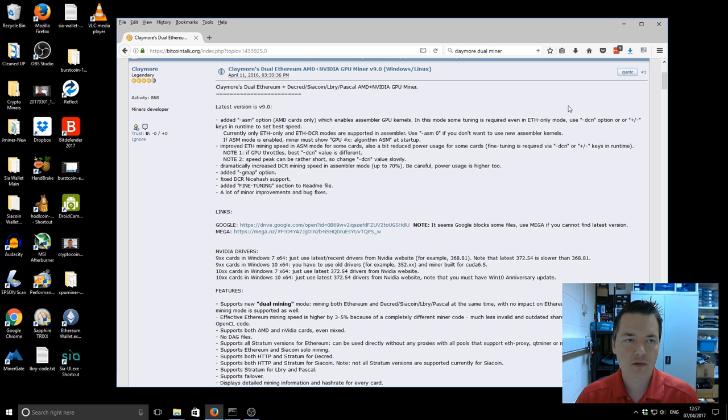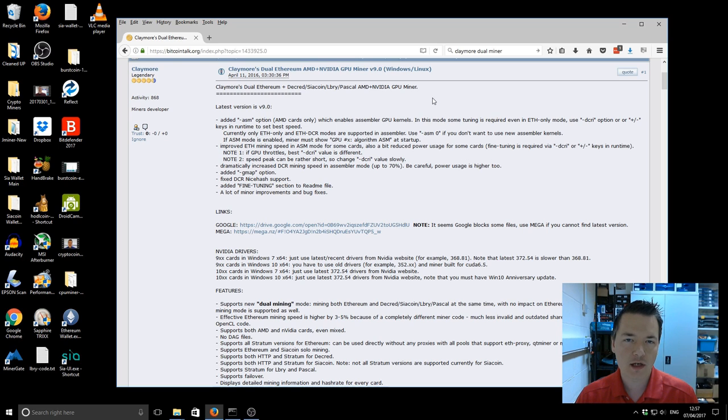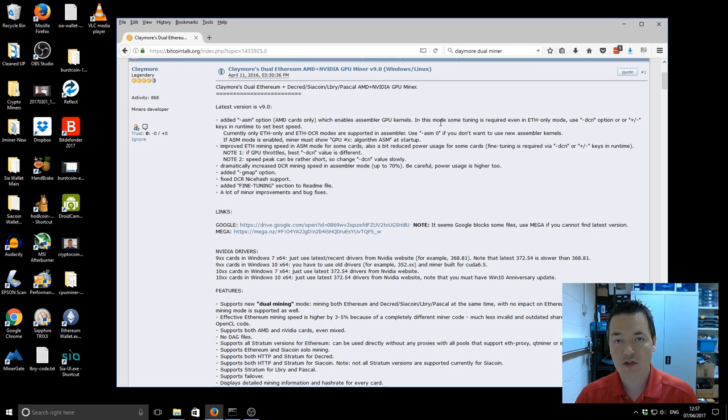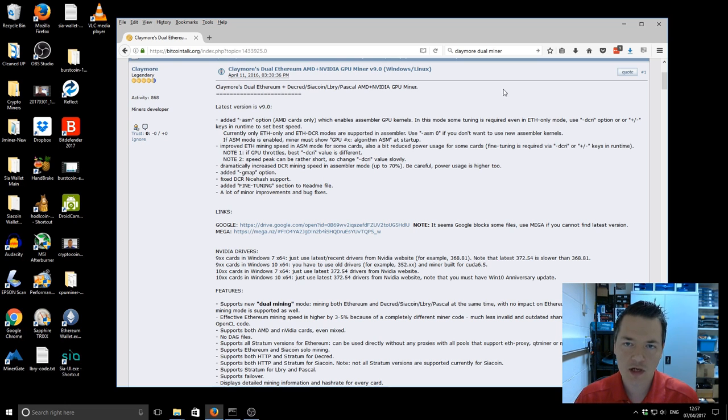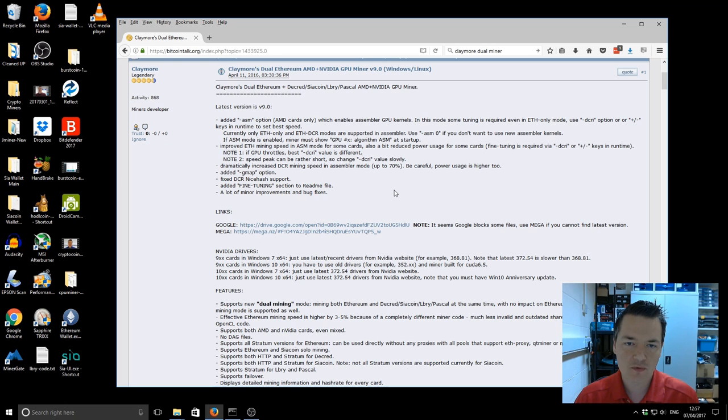One other thing to mention as well is my antivirus picked up the version 9 and didn't really like it at all. You get them being flagged as a virus then get sent to quarantine and had to restore it and it's a real pain so just to make you aware of those two issues before you get started.